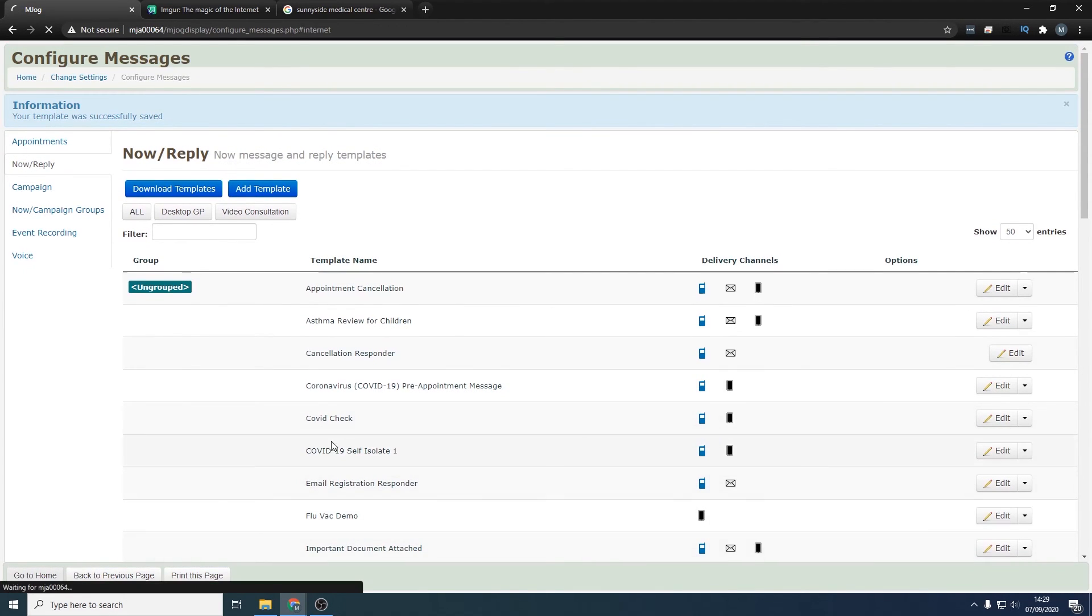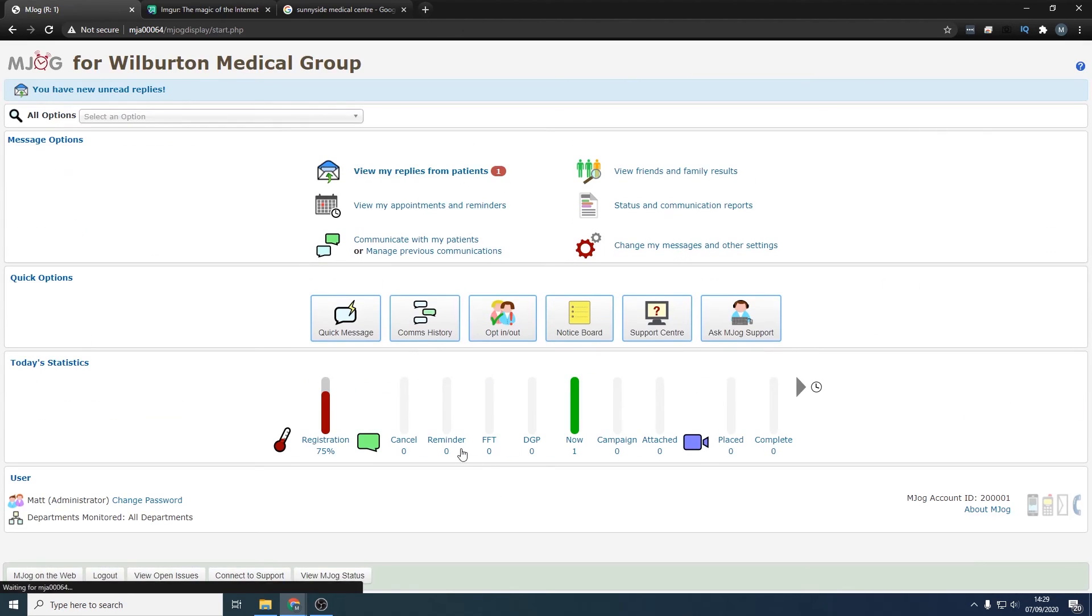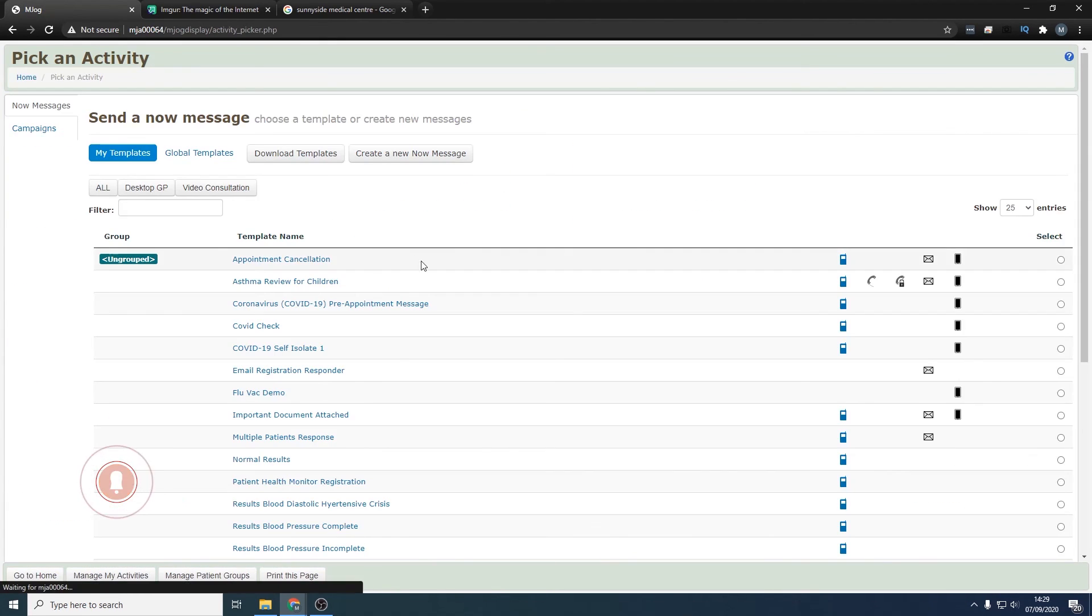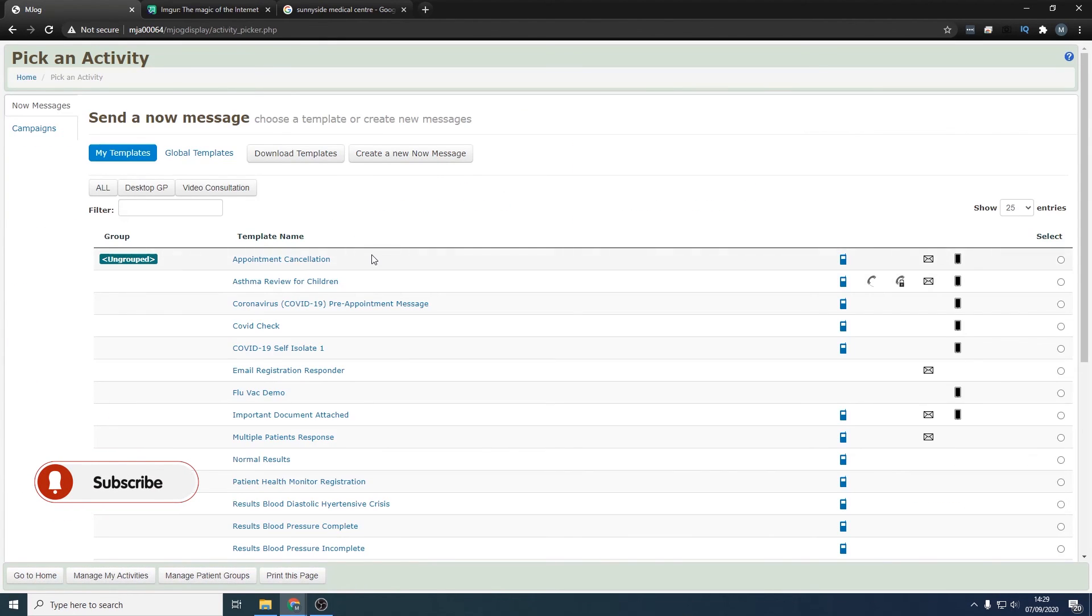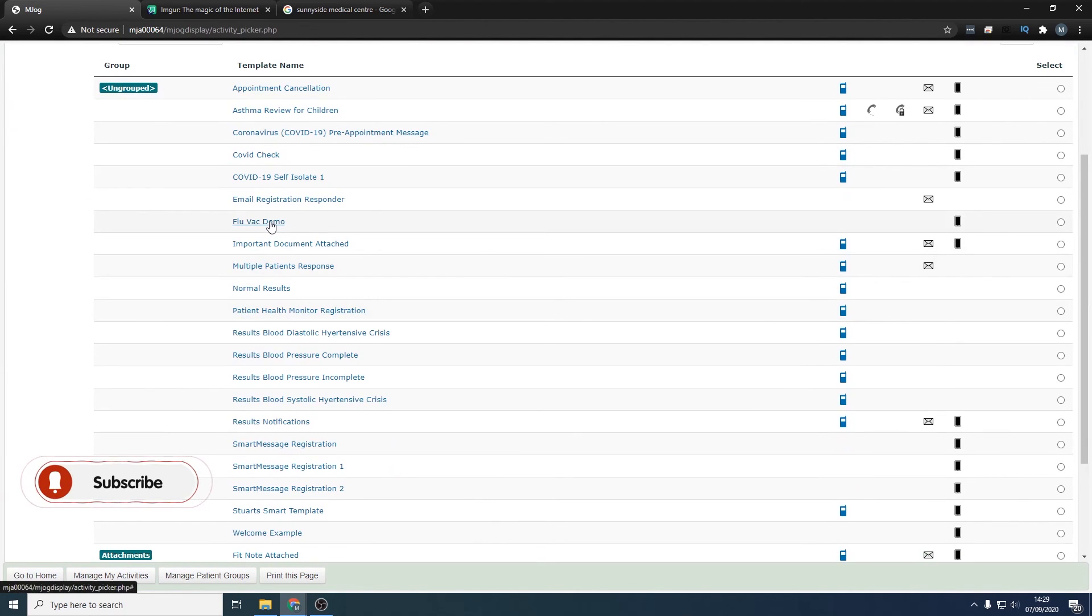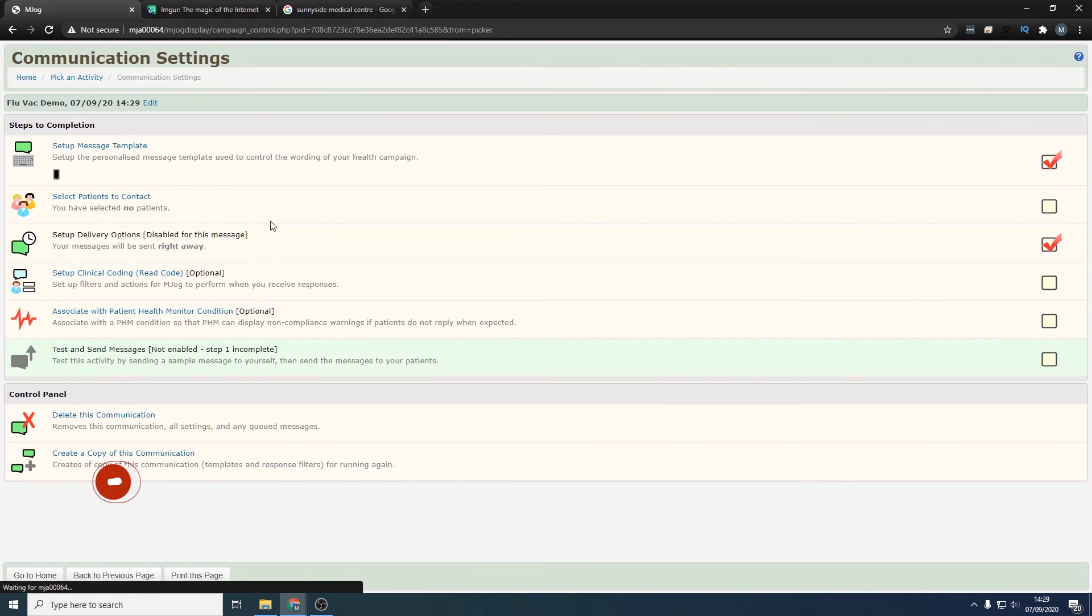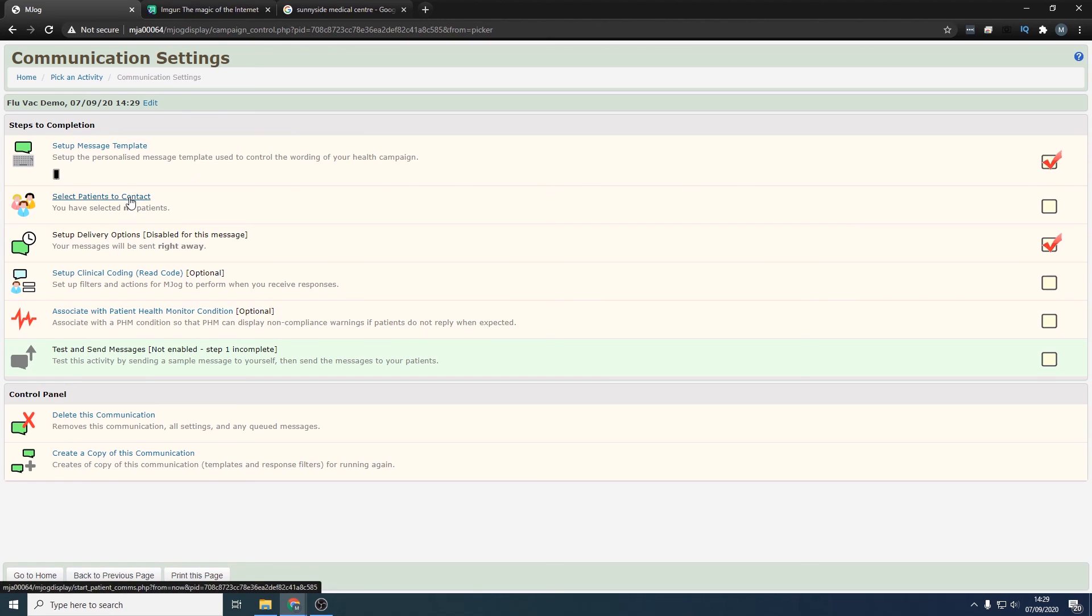Search flu vac demo. There it is, click that. You've selected the message template, select some patients, and then you can test it and then send it.